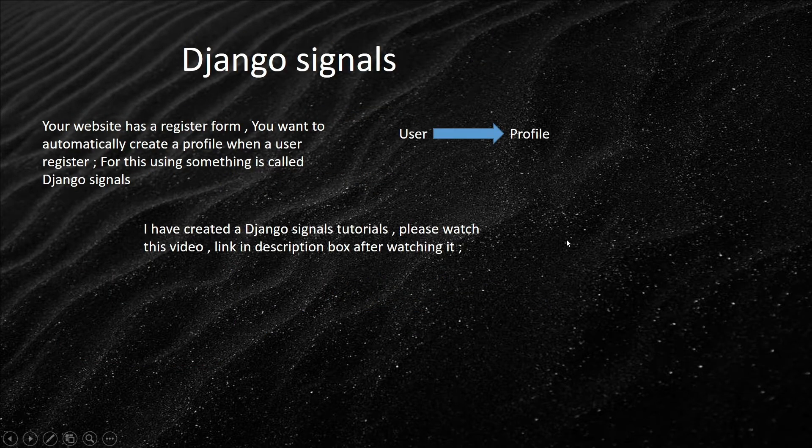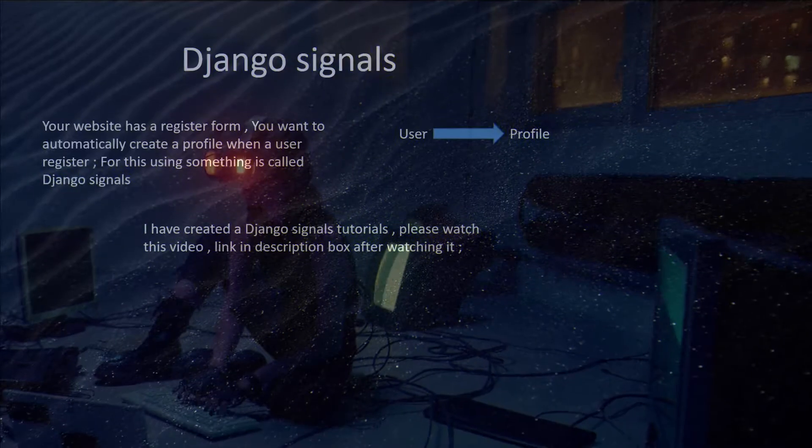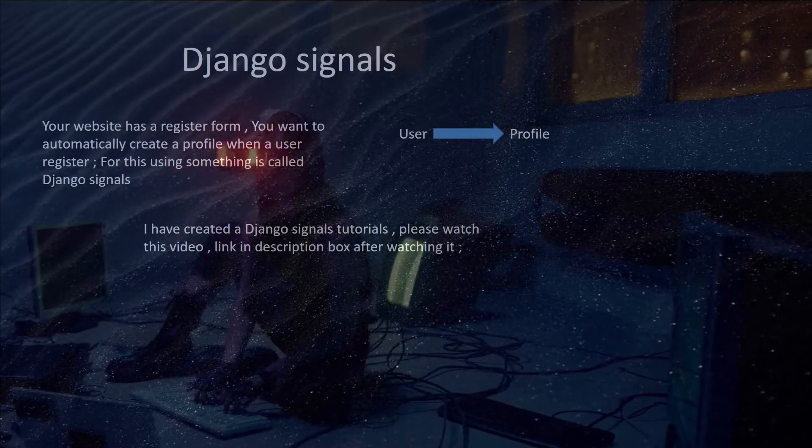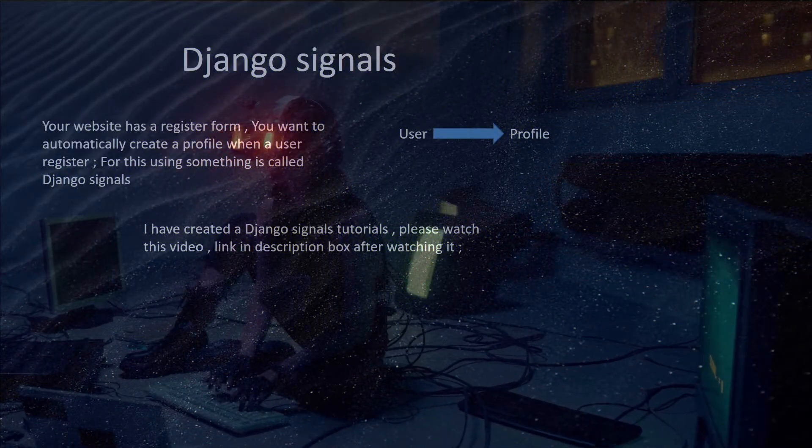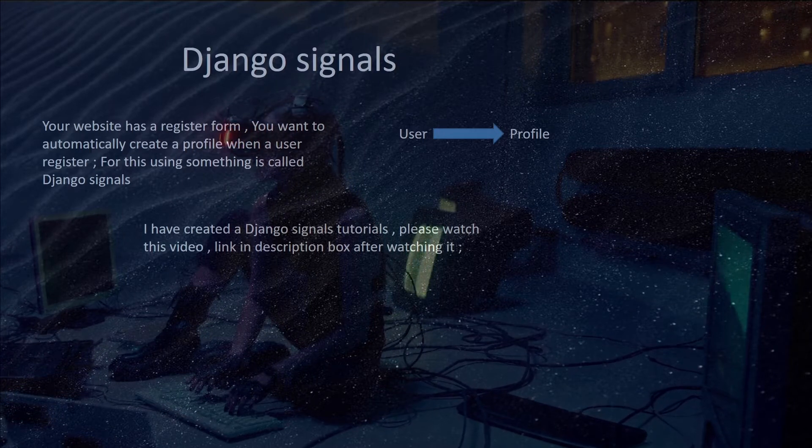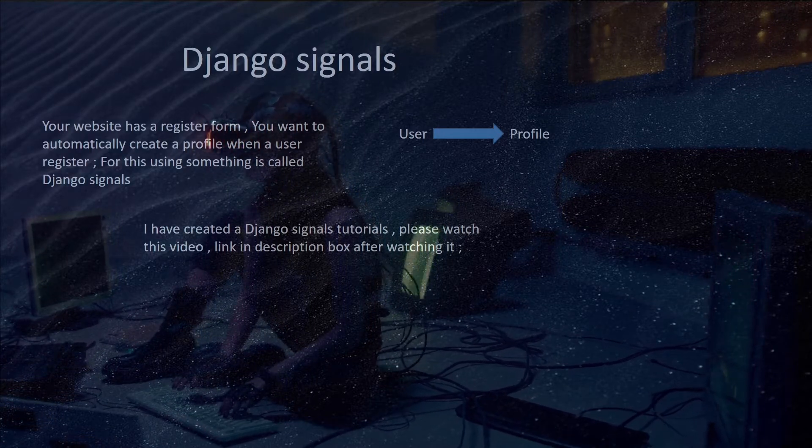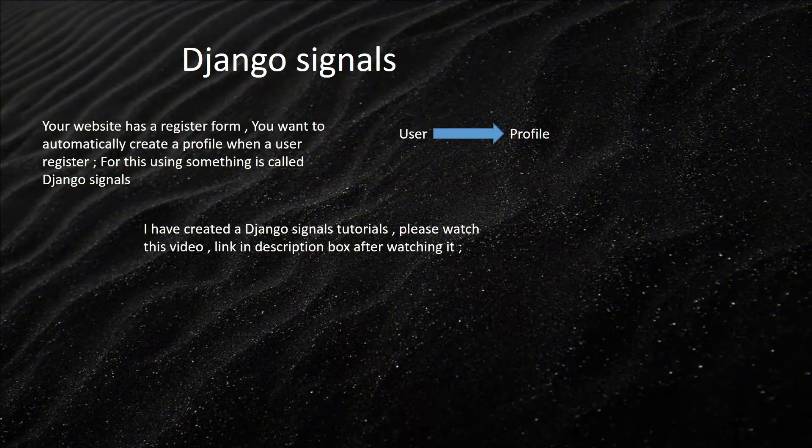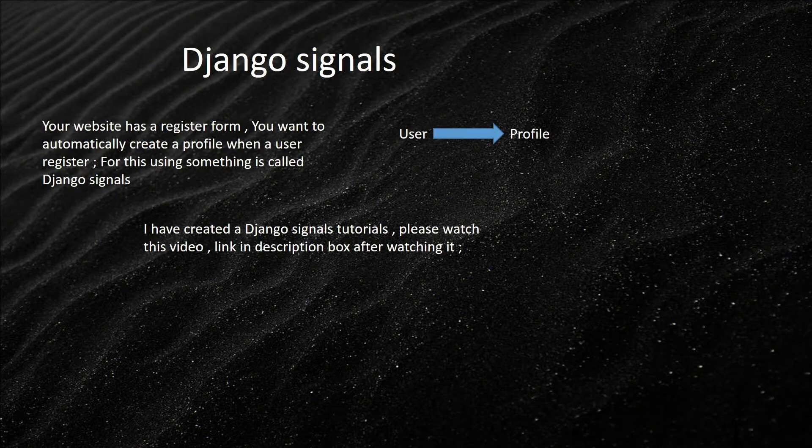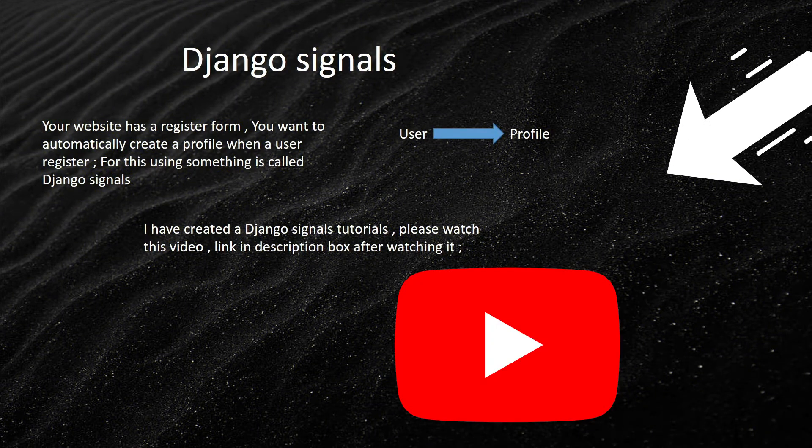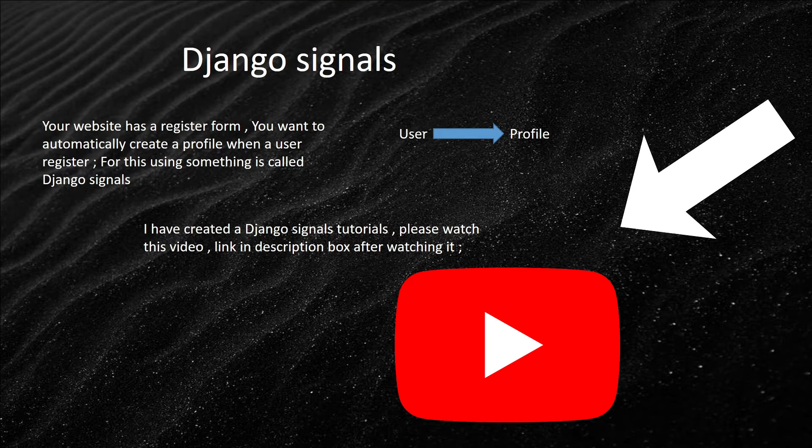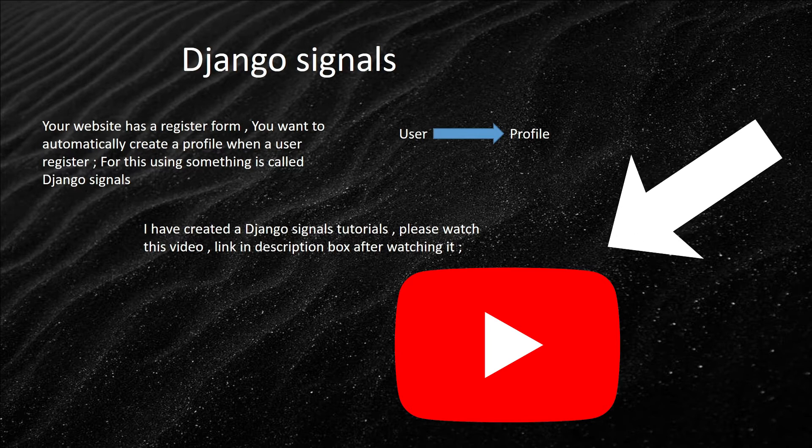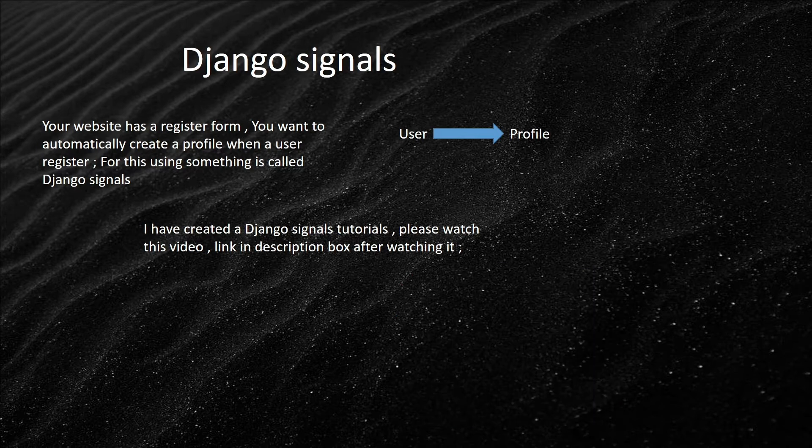Now for Django signals. Your website has a register form and you want to automatically create a profile when a user registers. For this, you use something called Django signals. I have created a Django signal tutorial. Please watch this video. Link in description box after watching it.